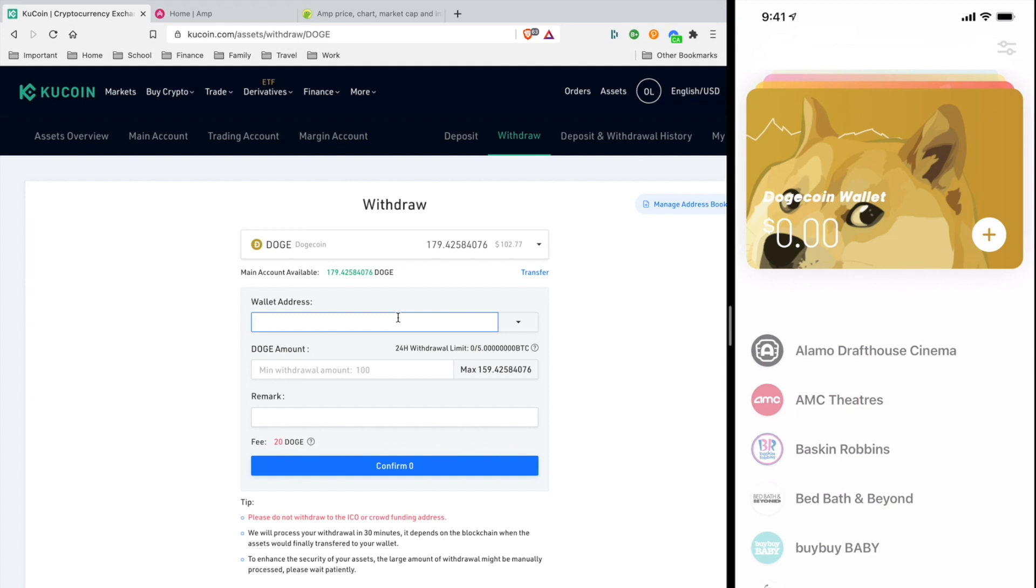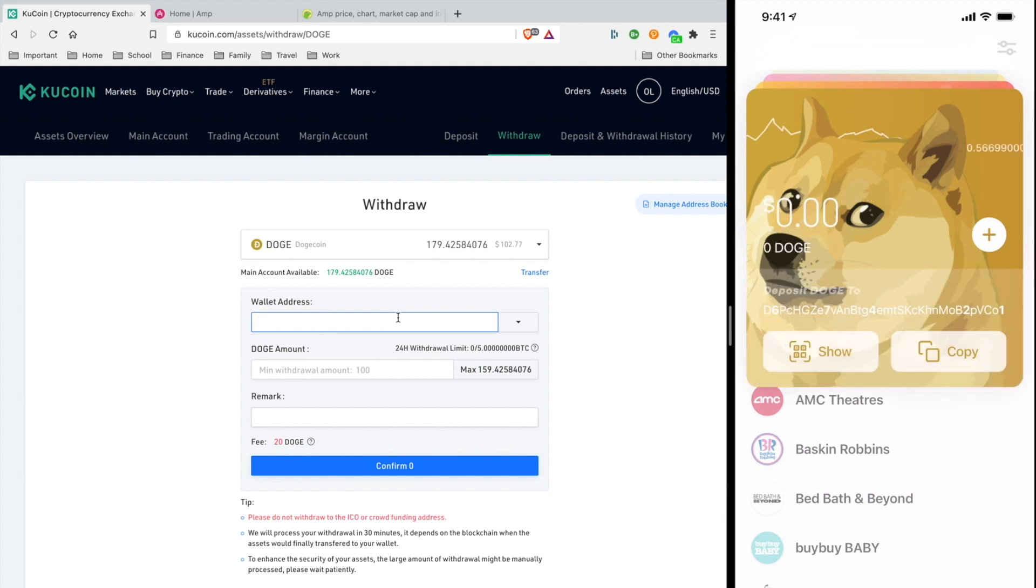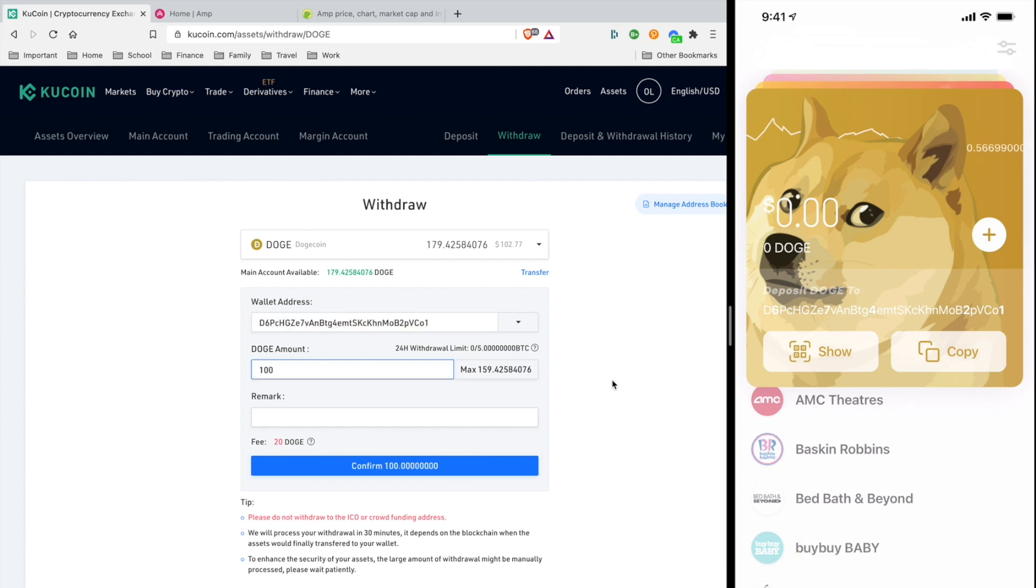Below it you'll see the receiving address. I'm going to copy it and it's added to my clipboard. I'm going to paste it in here.